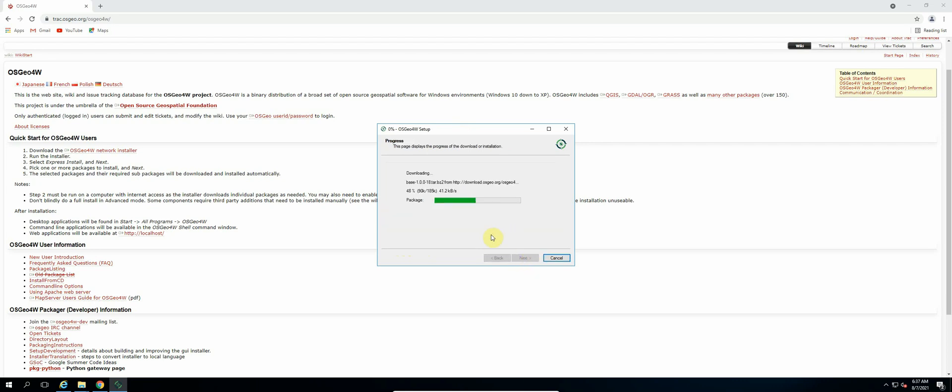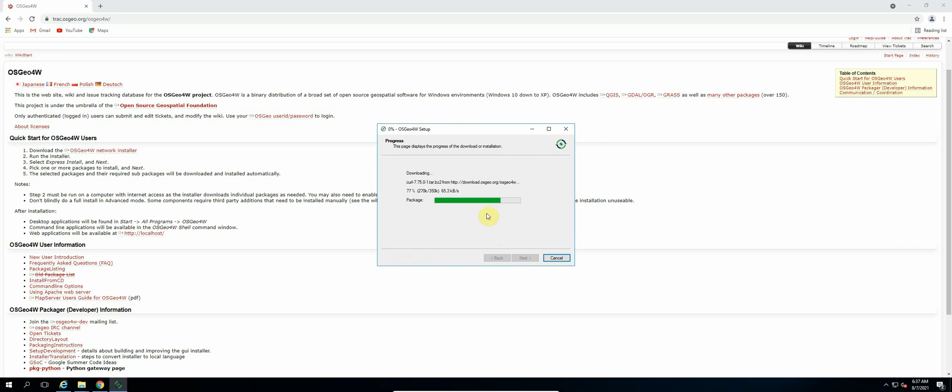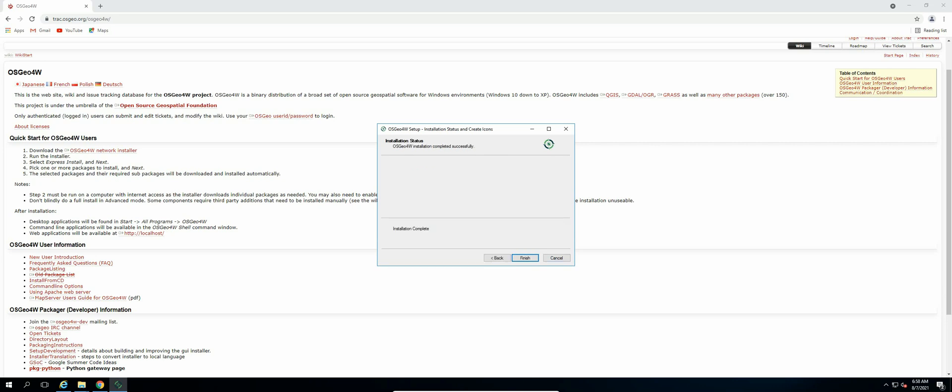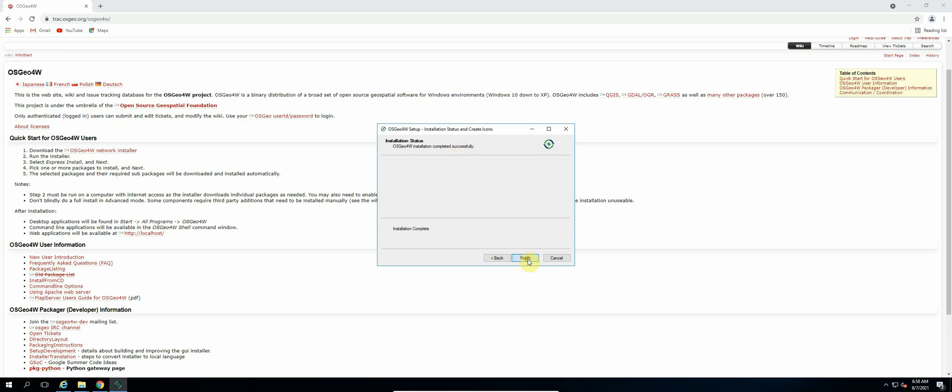And now it will download and install all our GDAL libraries. So this could take quite some time, so I'll just pause the video until the installation is complete. So the OSGeo4W installation has completed, so now just select Finish.